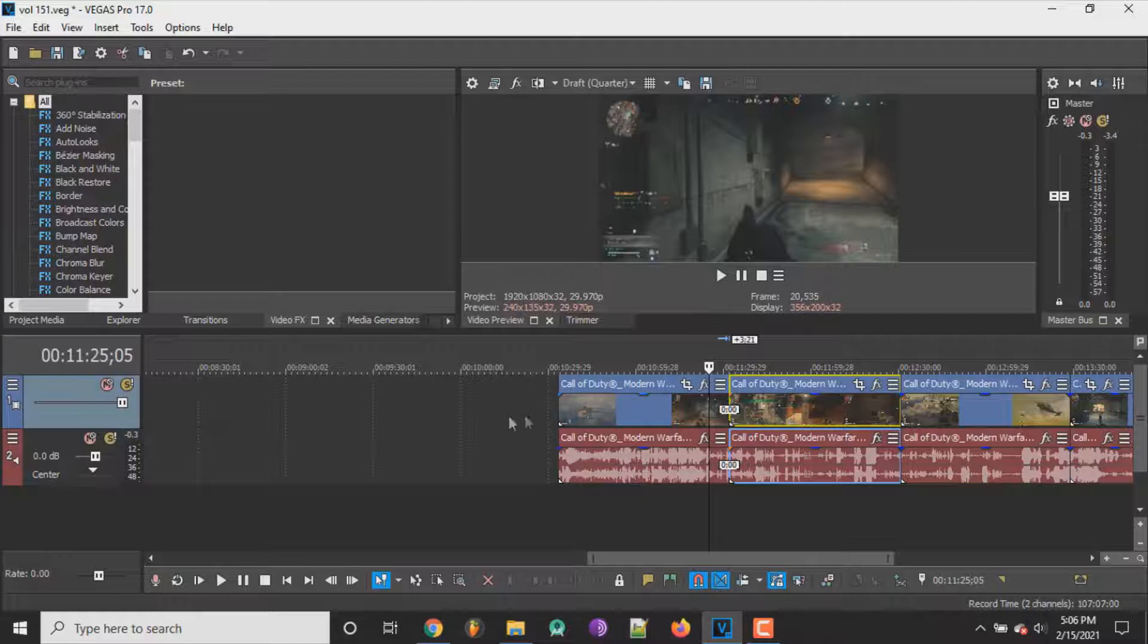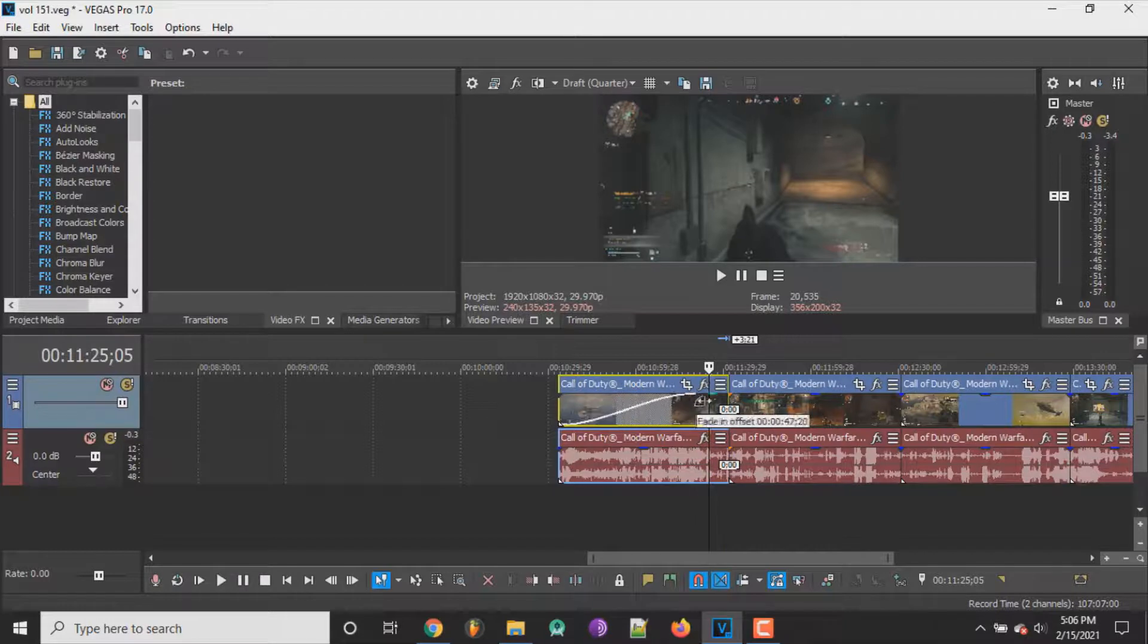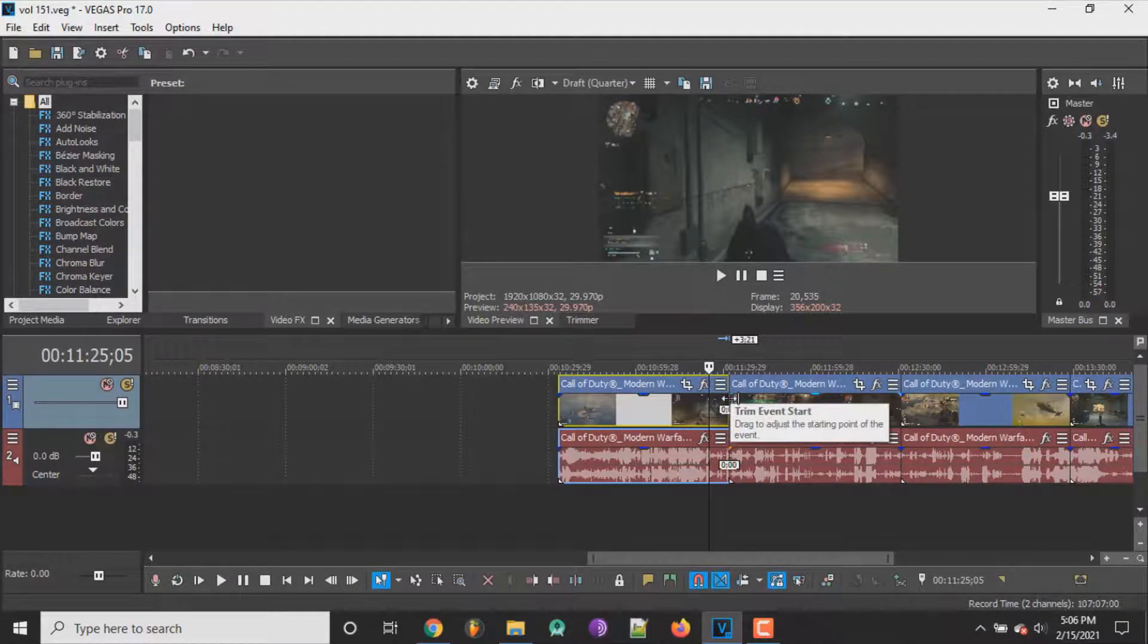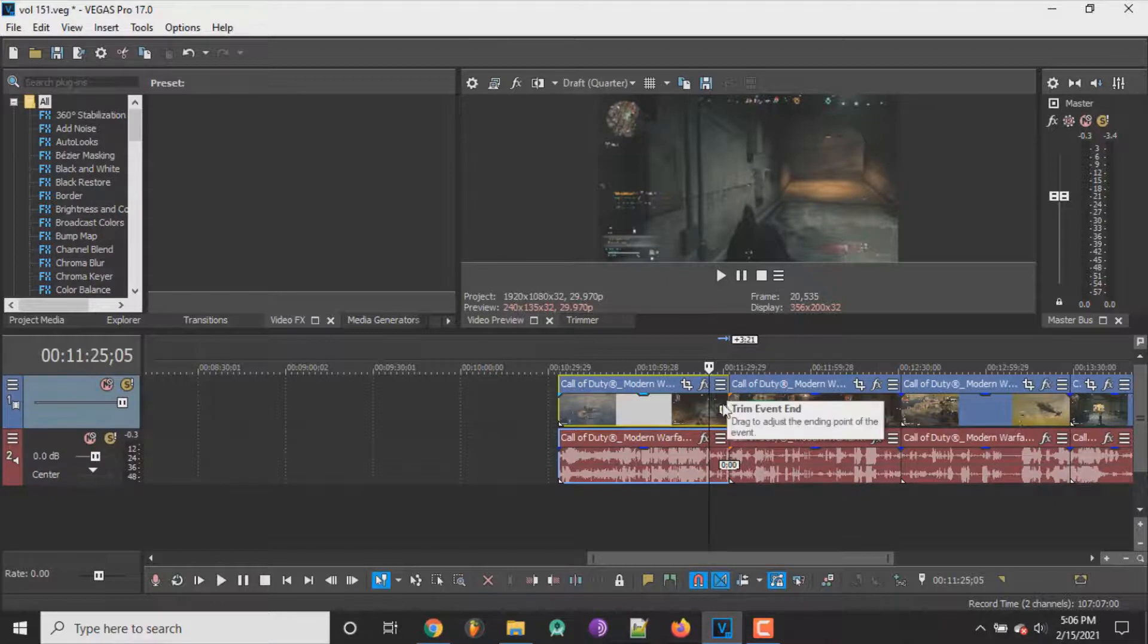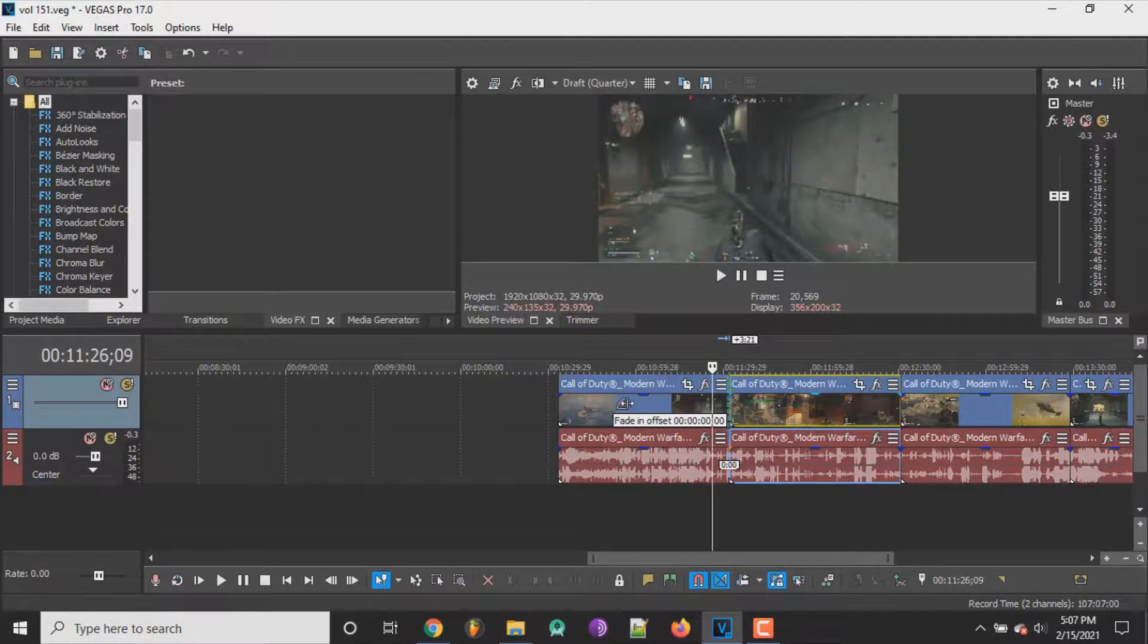But that's pretty much it man for fading in and fading out. It's all you need to do. Get a clip, drag it here as much as you want. You can literally do the whole clip or you can go to the back and you can fade it out from the back, you know what I mean, either or.